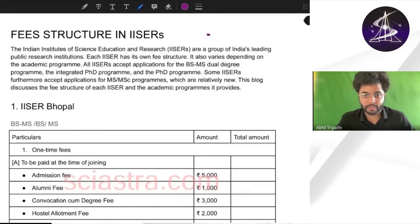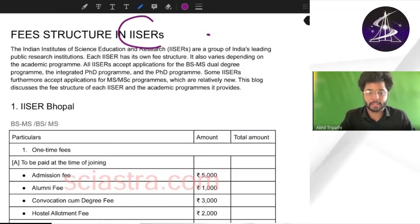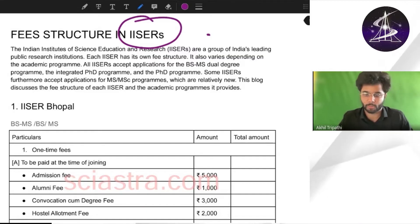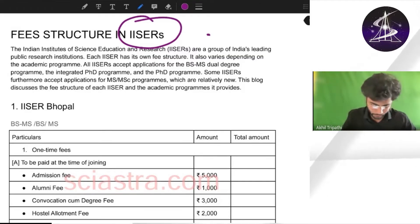In this video we will see the fee structure in all the seven IISERs — IISER Kolkata, Mohali, Bhopal, Berhampur, and all seven IISERs.